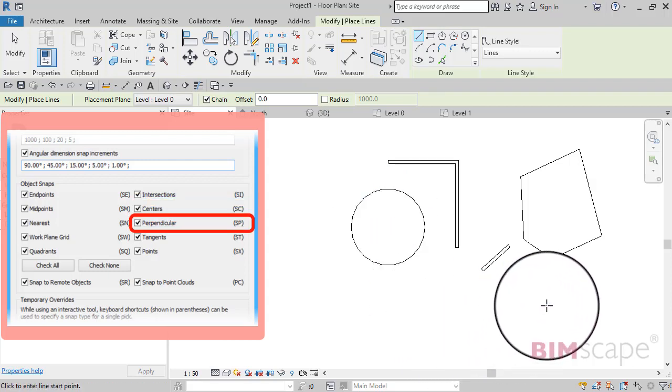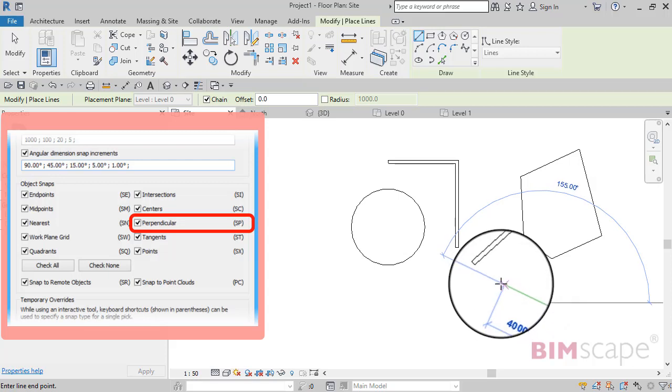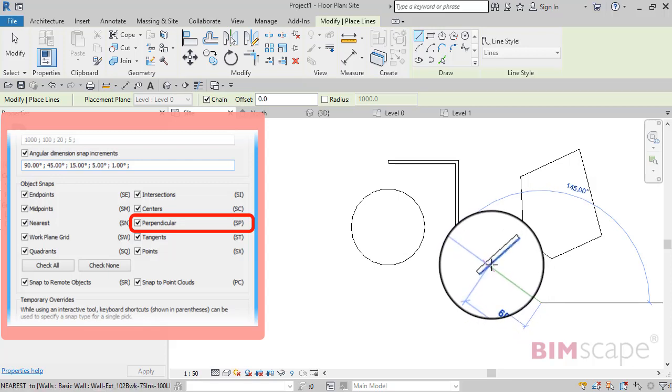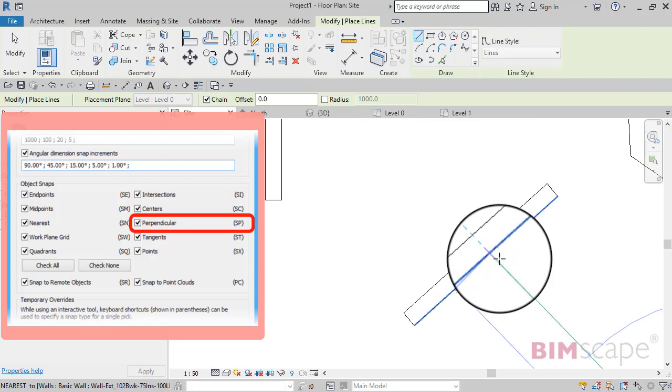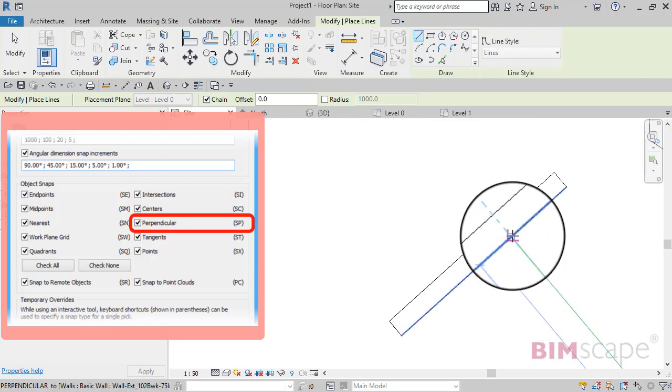Perpendicular - so if we start the detail line and if I zoom in, you can see it's now found the angle I need to be at to be perpendicular to the intersecting wall.